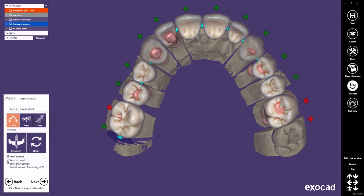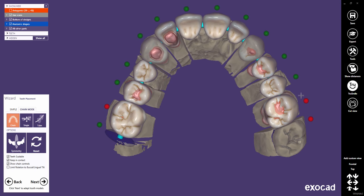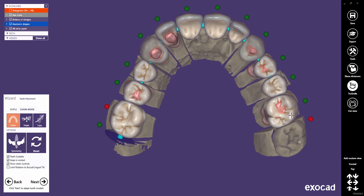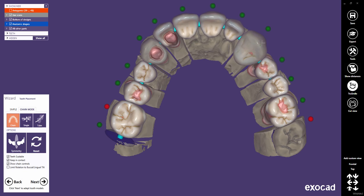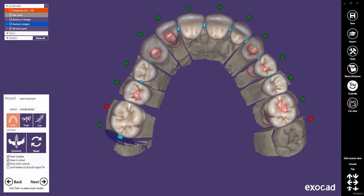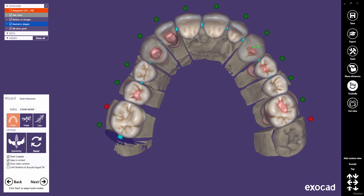Note: if a tooth is pinned, it can still be transformed when selecting it directly, but it's protected from being influenced by the neighboring teeth's movement. Use SHIFT and the left mouse button to scale a single tooth in the chain if both ends of the chain are pinned.